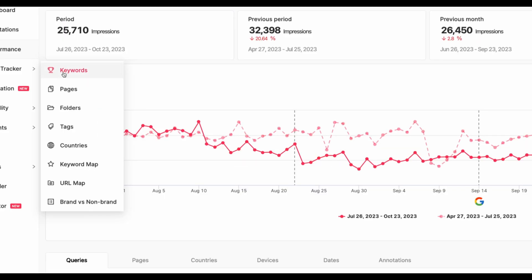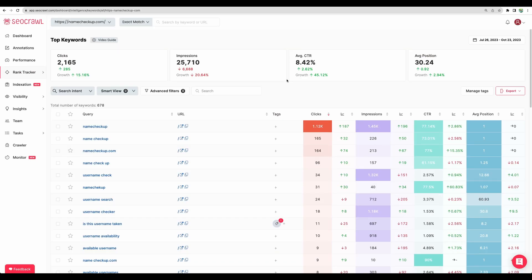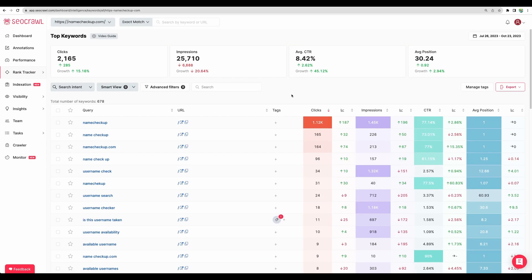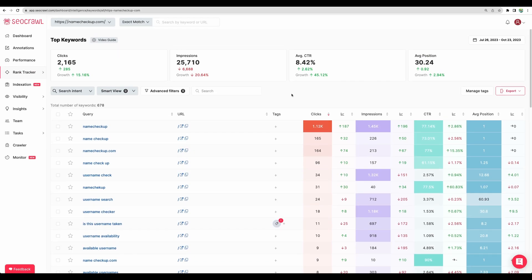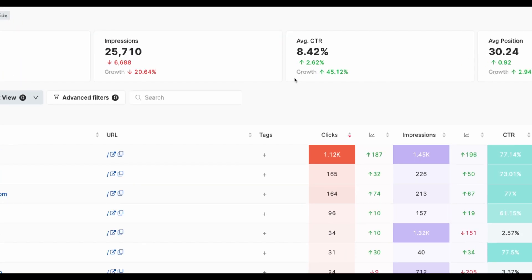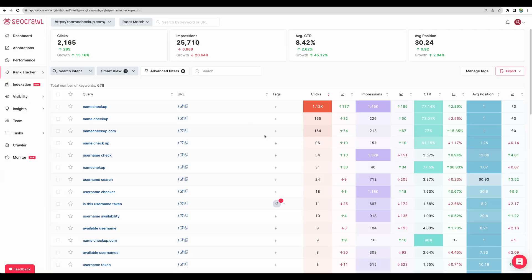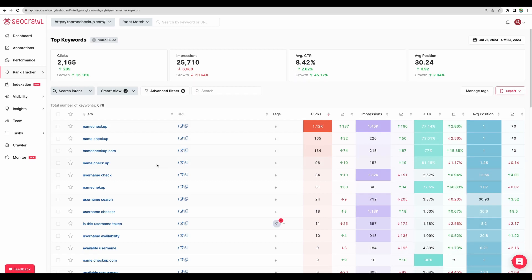So moving next to rank tracker. And first of all, to keywords. And here it is, the detailed statistic about the keywords, clicks that you're getting, impressions, average click through rates. So you can get additional insights about how keywords that you target are performing. And of course, you can check a particular keyword.